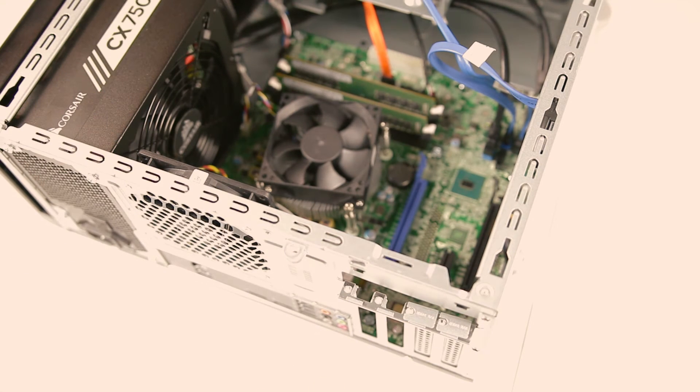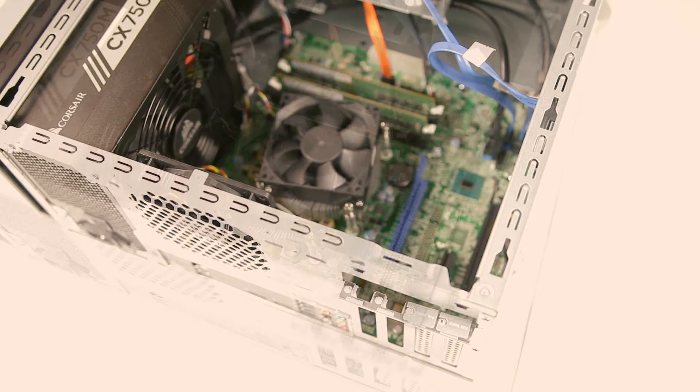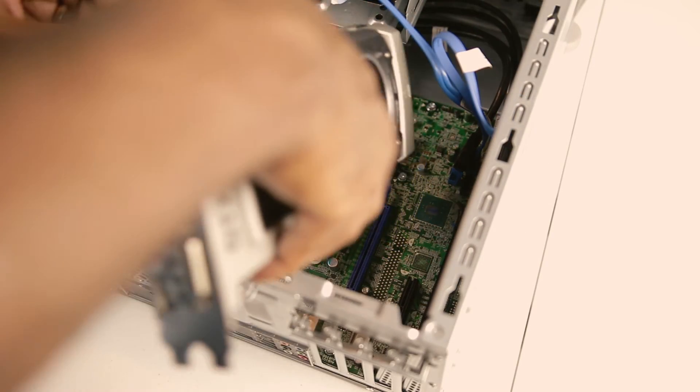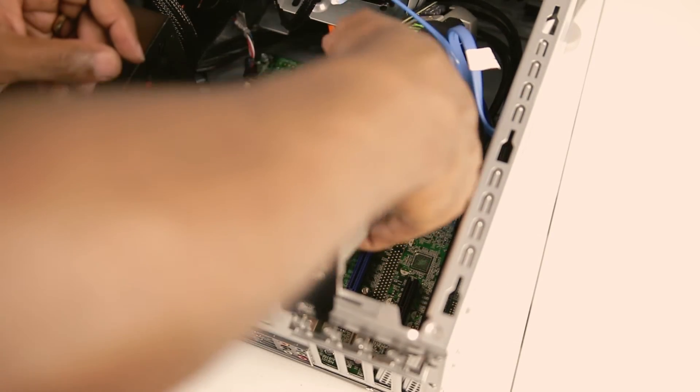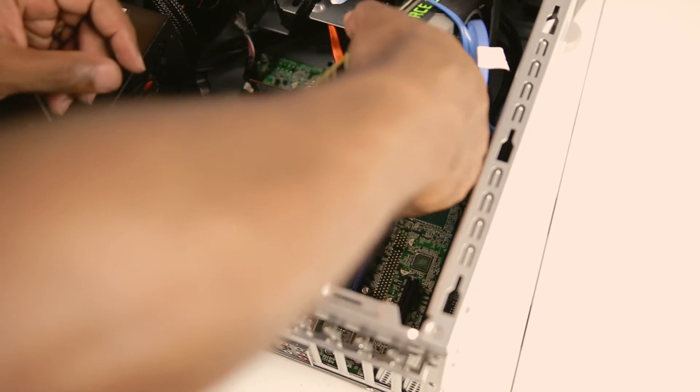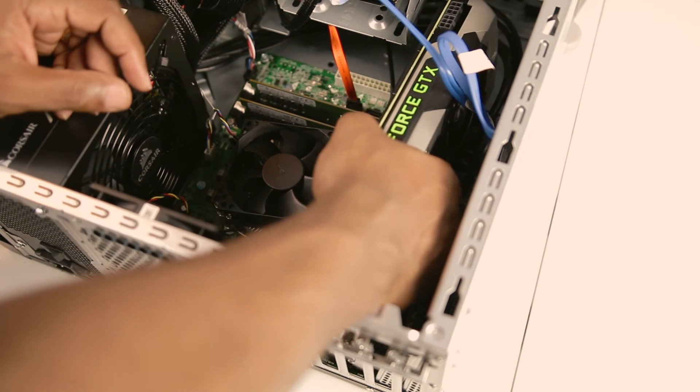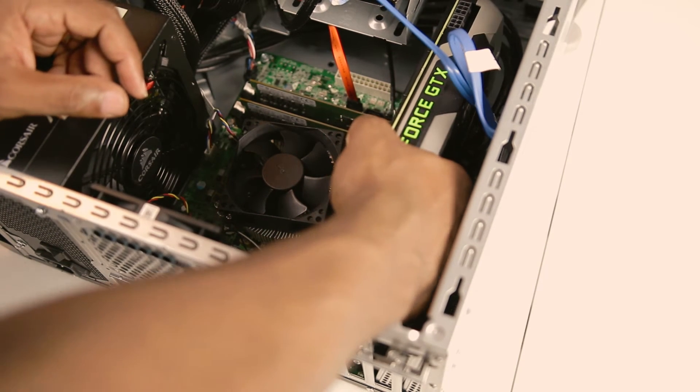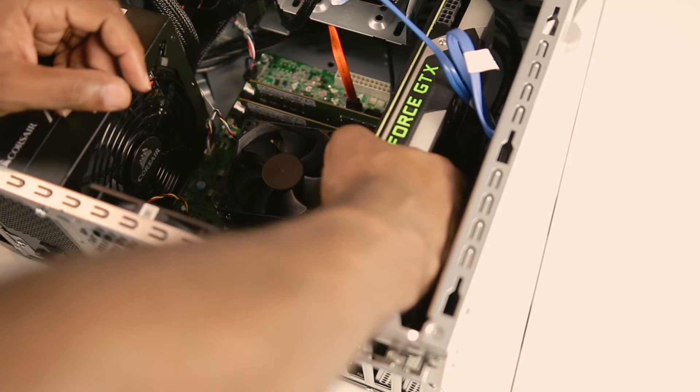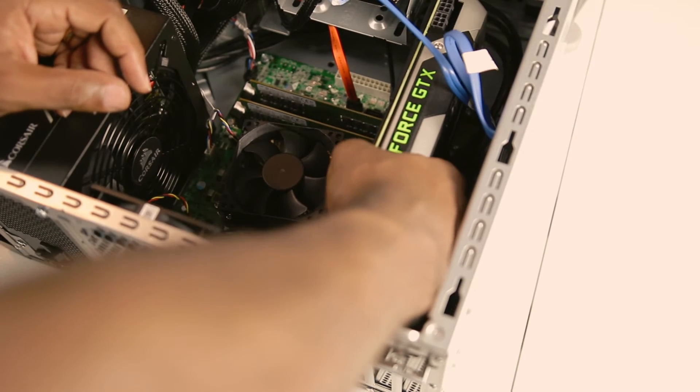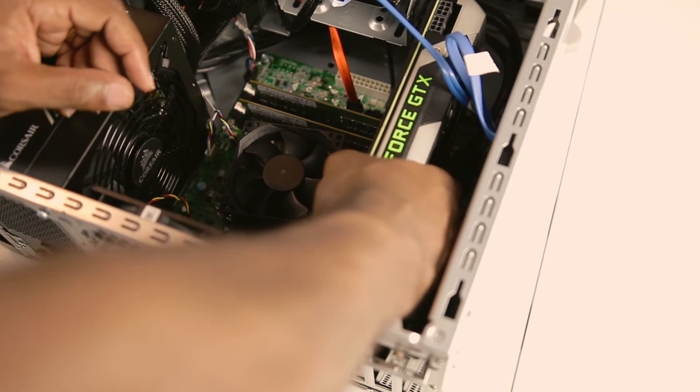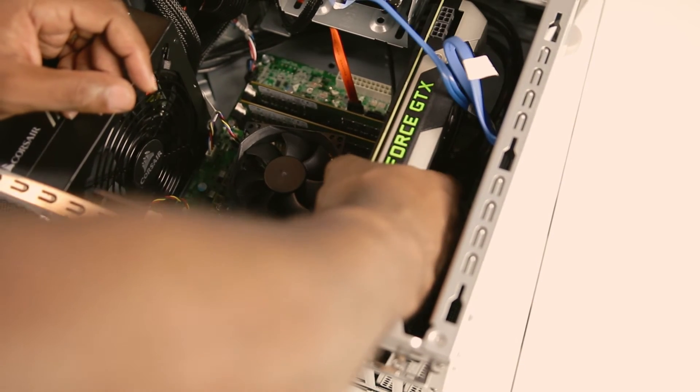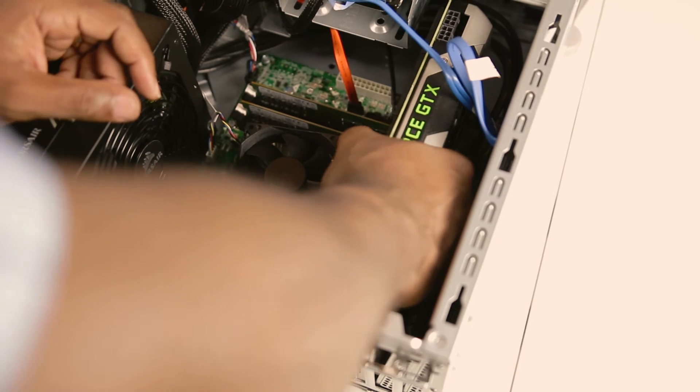We're now ready to install our video card. Simply place it into the first PCI slot and lightly press down to ensure it's tight and snug. You will likely have to maneuver the main USB power cable out of the way and any other wiring. Just be careful not to force the card into place.